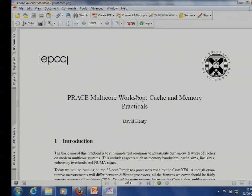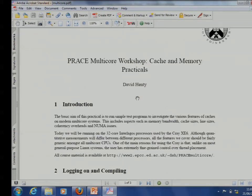Tim and Neil asked me if I could give some introductory material on general multi-core memory caching issues, so that's what I'm going to do this afternoon. I'm going to give some basic lectures on caching, memory issues, cache coherency, and some stuff on NUMA. We'll be doing exercises on the Cray.